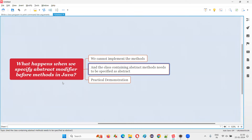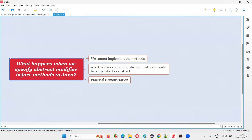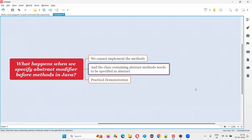So if you try to implement methods which are specified with the abstract modifier, a Java compiler error will come saying that this is an abstract method — it cannot contain a method body. The method body cannot exist for such kind of methods. That's the kind of compiler error you are going to get.